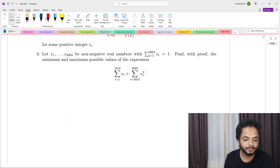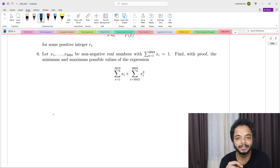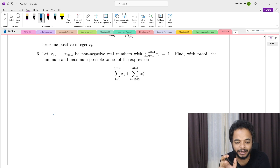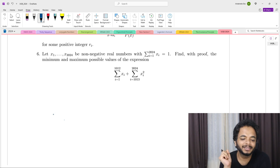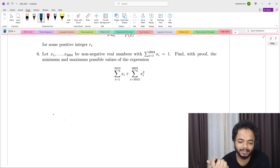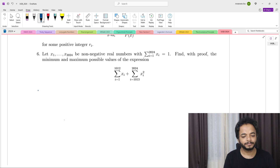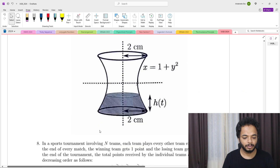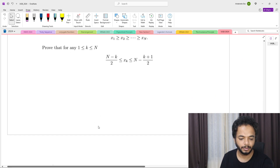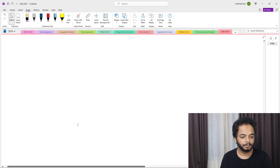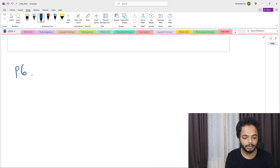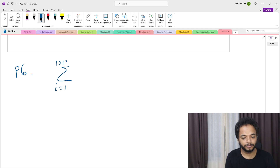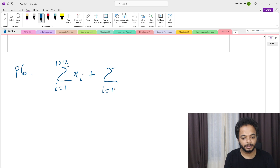This is an inequality problem, so we can use some inequality technique. One side will require an inequality, while the other side is almost trivial. Let's begin. We consider the expression: summation i from 1 to 1012 of x_i, plus summation i from 1013 to 2024 of x_i squared.